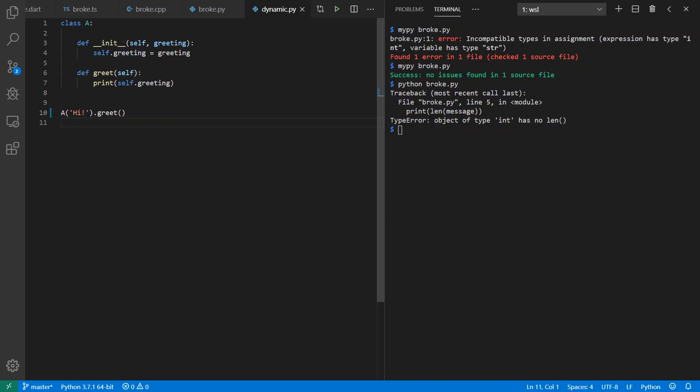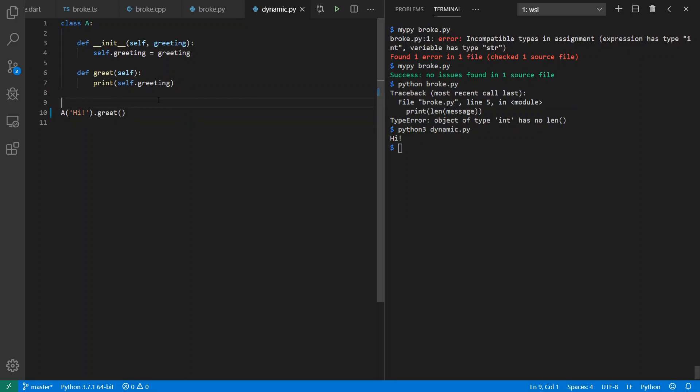here I have this class where I store a greeting into it and then I call it the greet method, which will print out the greeting. If I do this here, I should see that it says hi. Cool.